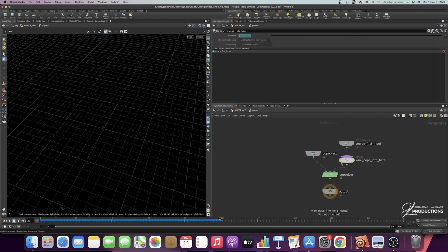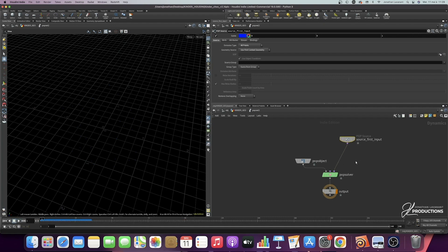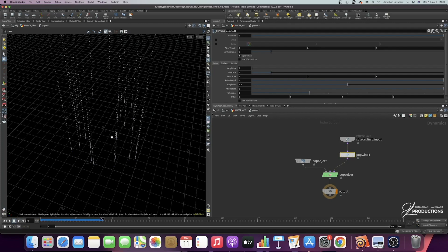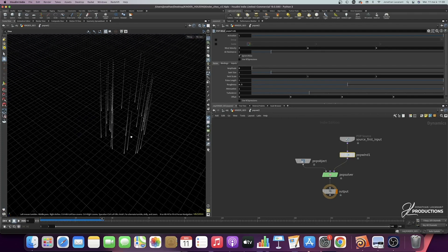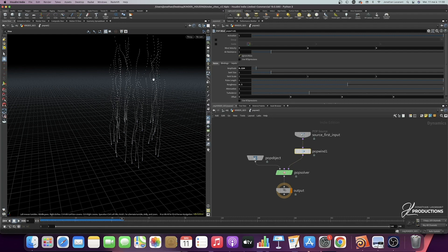Inside the POPnet, remove what is not needed. In the source, set it to 'all points' so that all the points will emit particles. Then add a POP wind node because if you press play there's nothing — we have absolutely no force. Set the POP wind strength to 2 on the Y axis. If we press play, we can see a particle simulation on the Y axis. Leave all default settings without noise because we want straight lines, not lines going off in all directions.